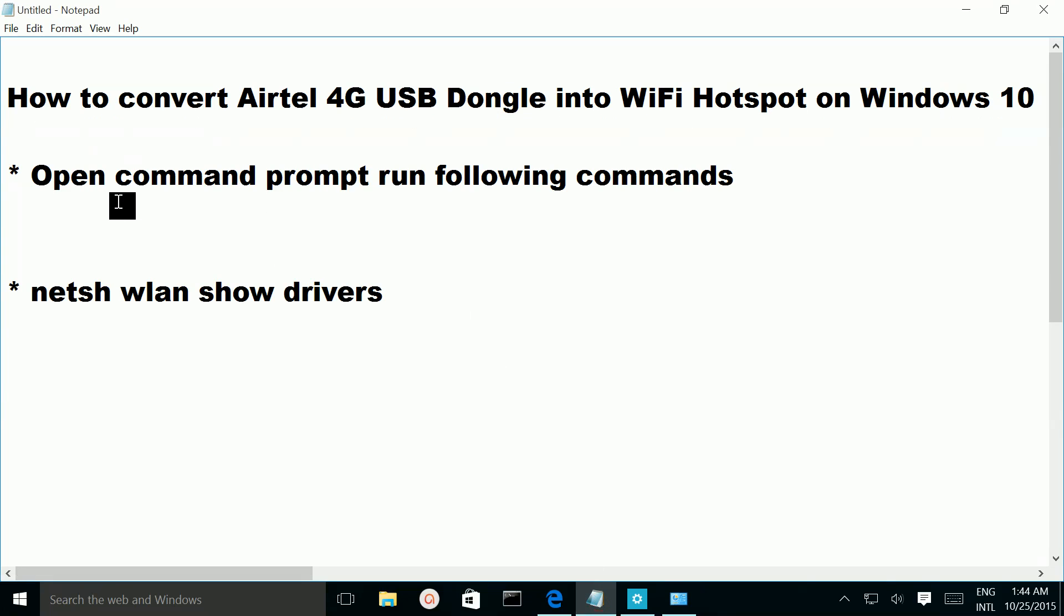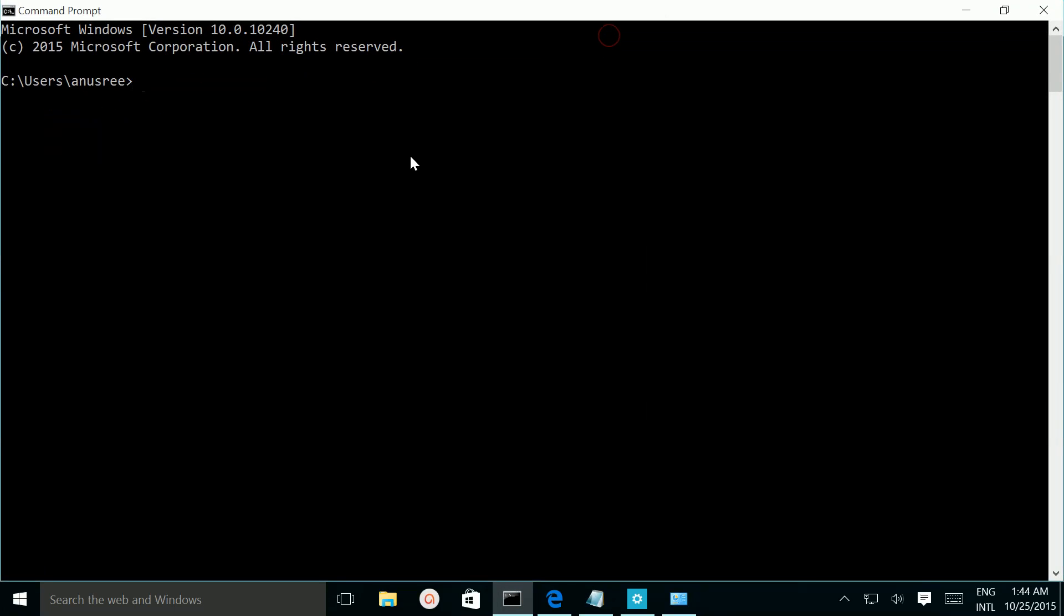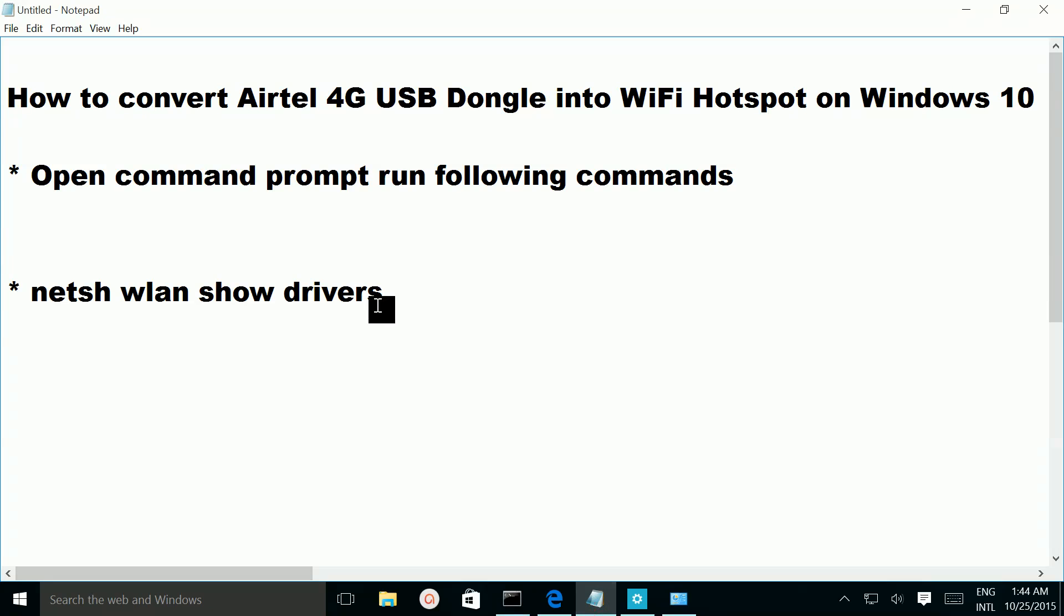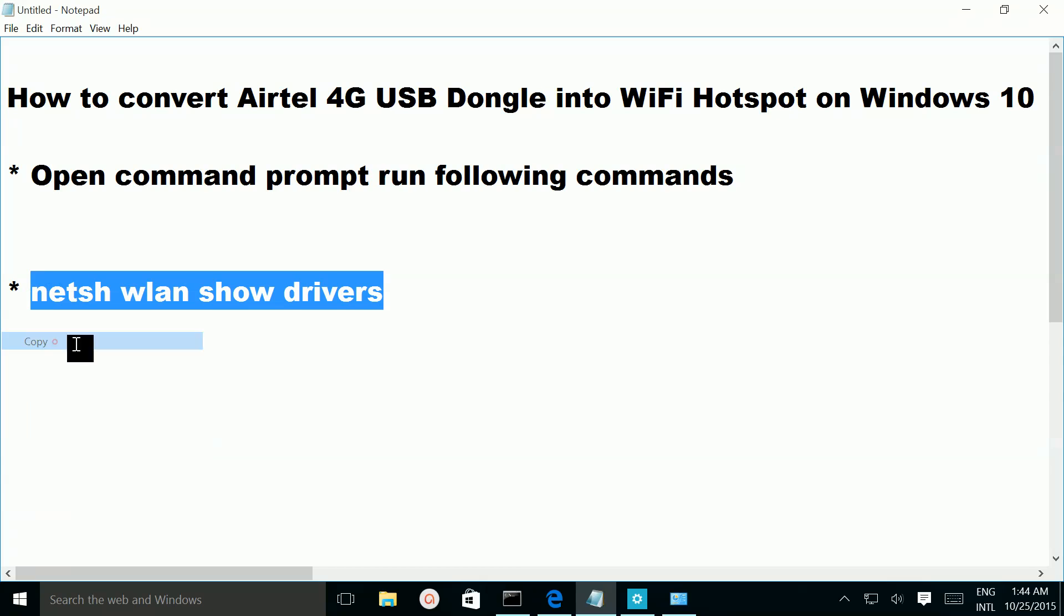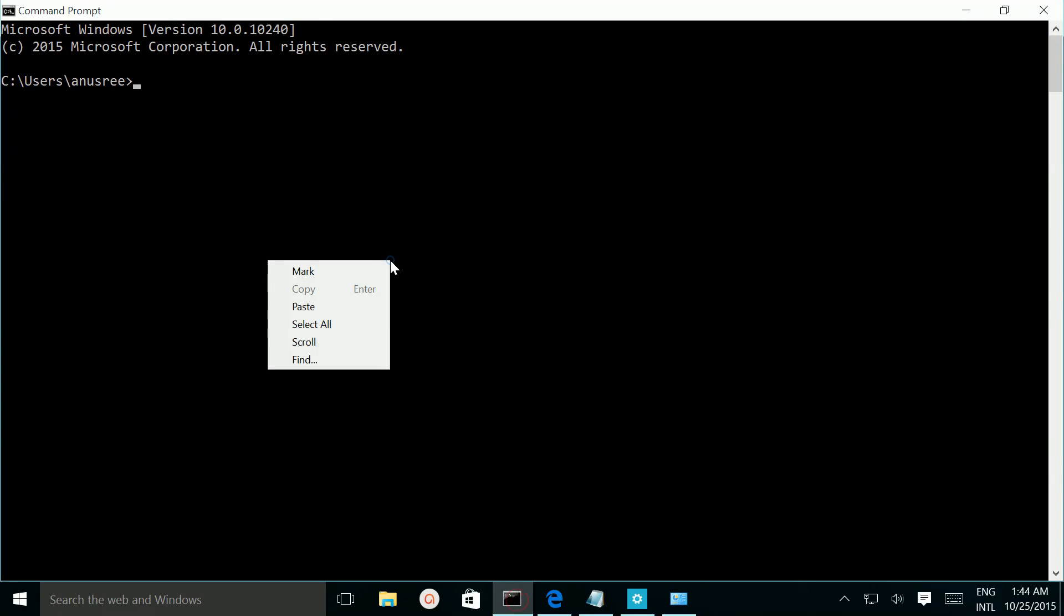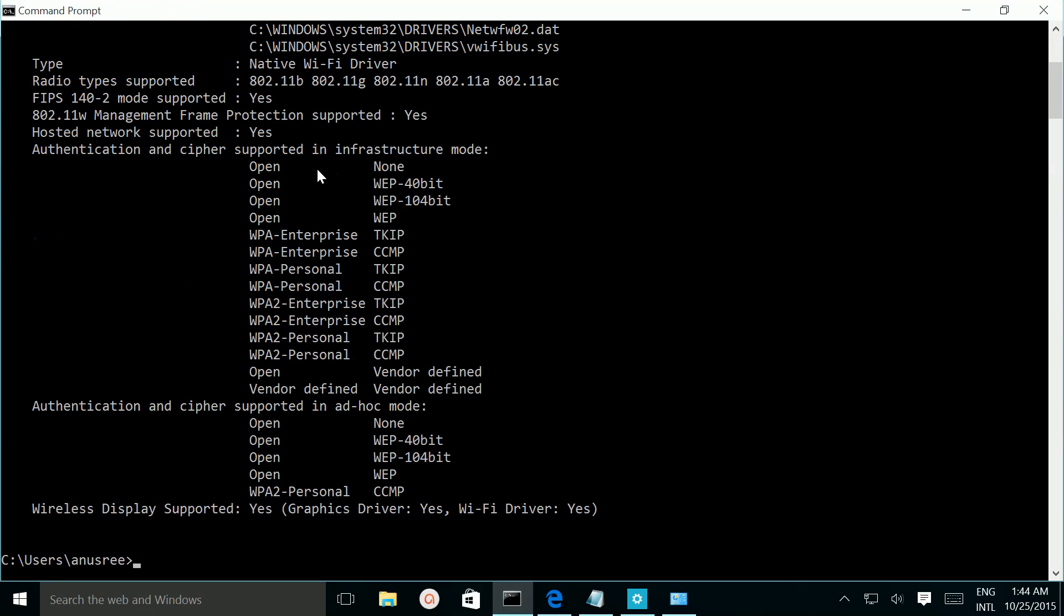So first we need to open a command prompt and we need to test hosted network support. To find hosted network support we need to run this command: netsh wlan show drivers. So once we run that command you can see the hosted network support, so it is supported.